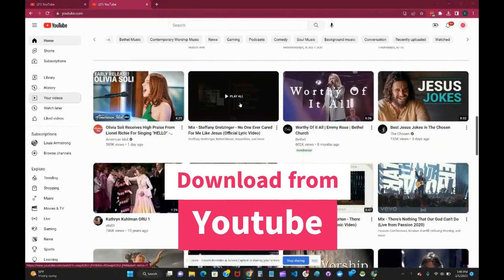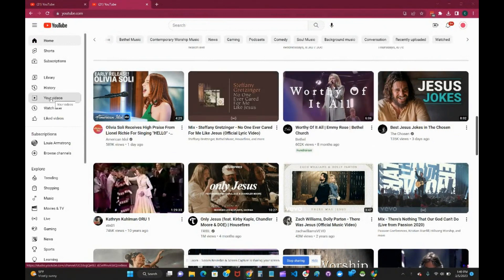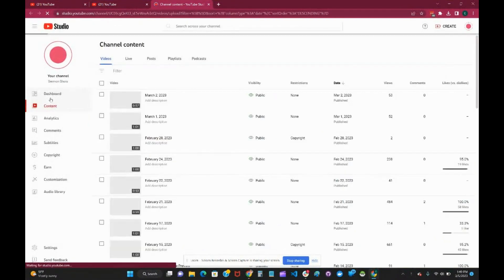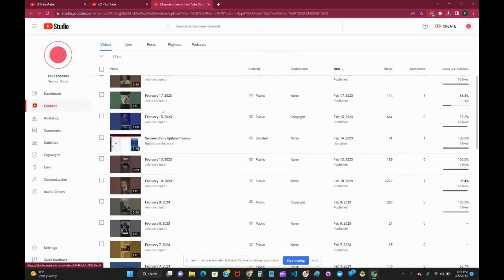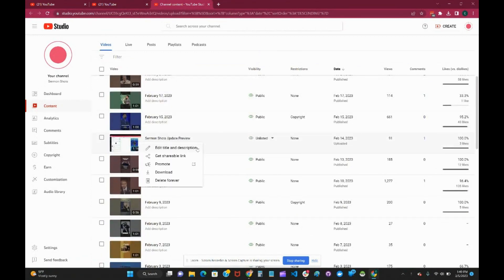If you're logged in, go to your videos, scroll down, find what you're looking for, hit the three dot options, and then hit download.